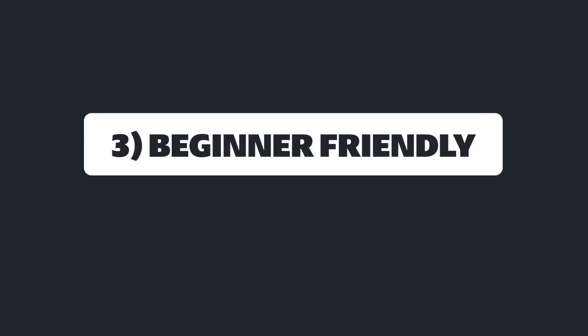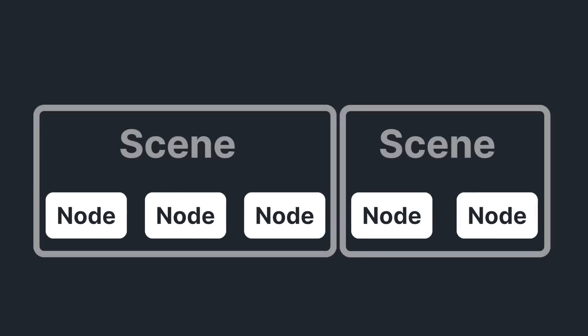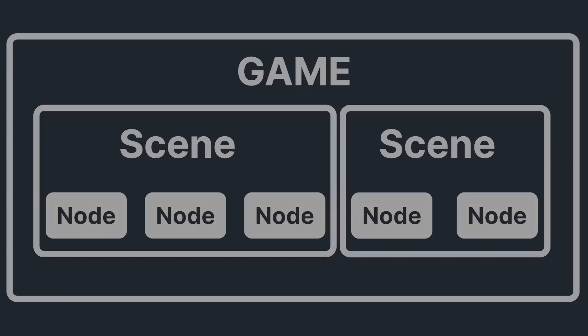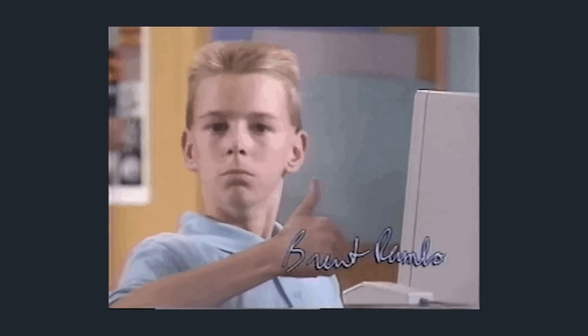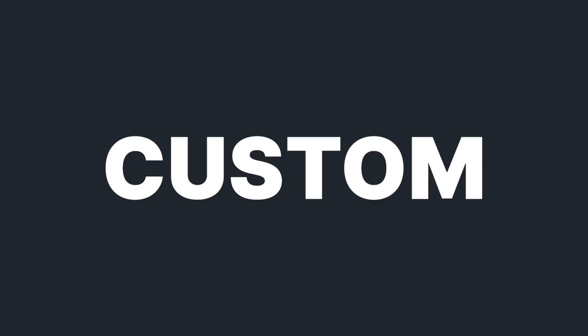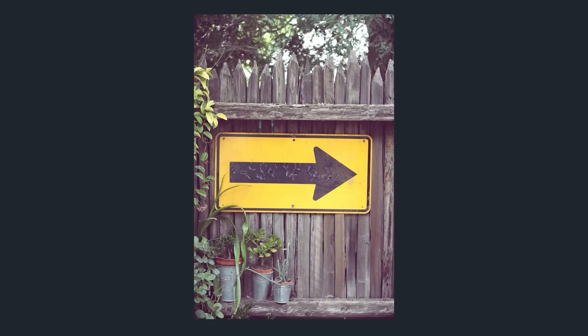The third reason you should use Godot is beginner friendliness. Godot uses building blocks called nodes, which you group together to create reusable scenes. You then use these scenes to create your game. Many people say that this way of making games is really intuitive and easy to learn. I know that this was the case for me when I was first learning Godot. It really felt much easier to get a grasp compared to other engines. Godot even has its own custom scripting language, which is going to be our next point.